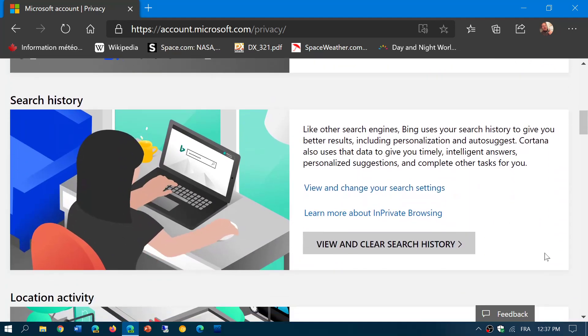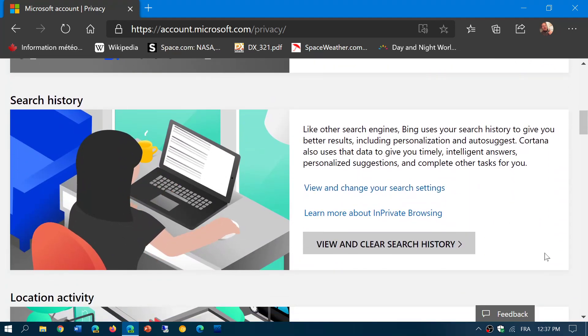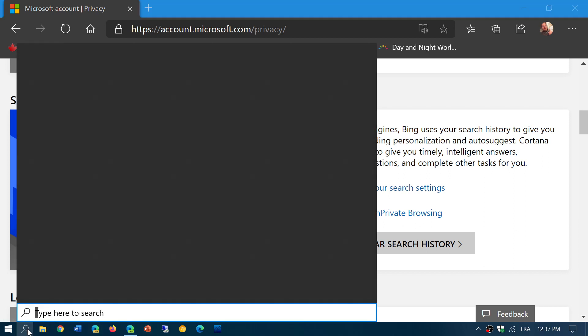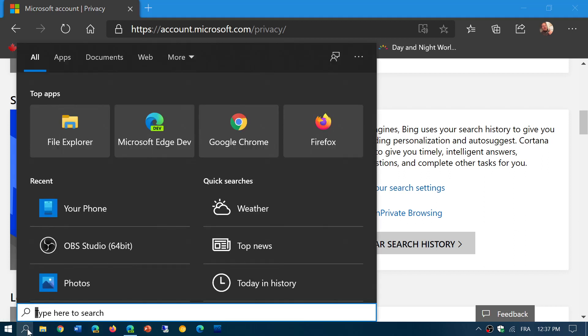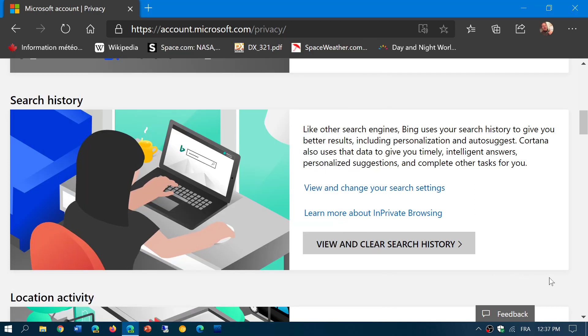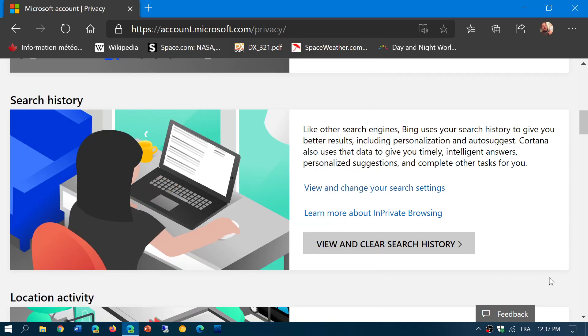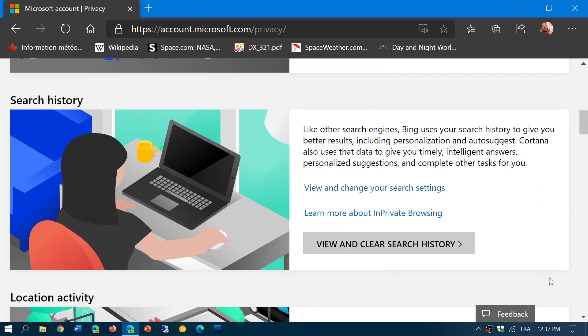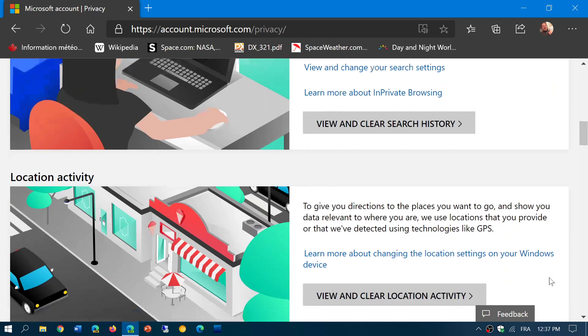Search history. Anything that you searched through Bing or if you searched through the search right here on the bottom left in your own Windows 10 computer. You can view and clear that search history if you want.